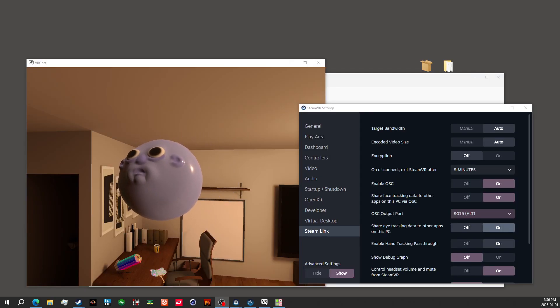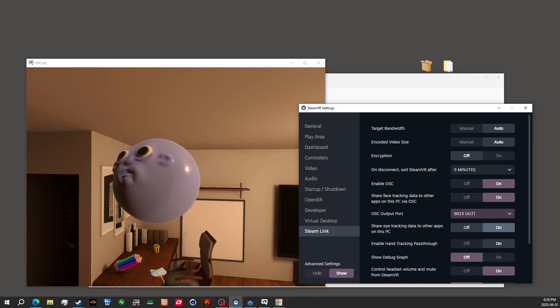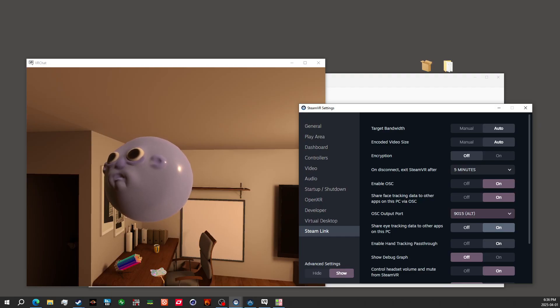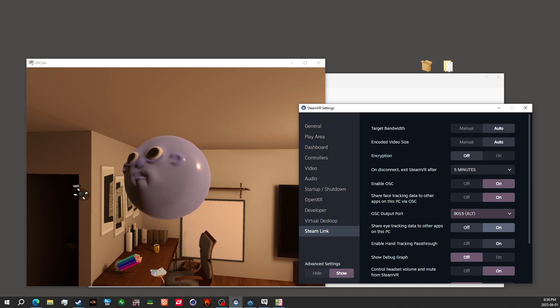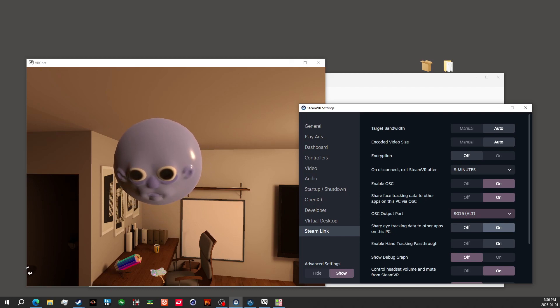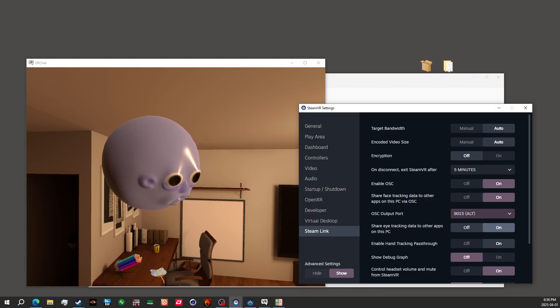So after making sure that we've got all the settings set inside of SteamVR, we can see for SteamVR for Steam Link, we can see we've got OSC enabled, eye and face tracking data, all that stuff matches the same steps for the setup.